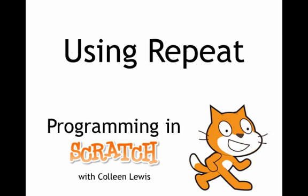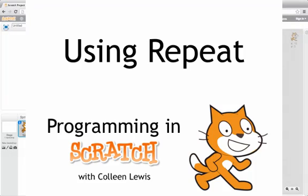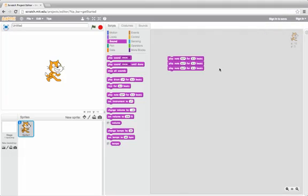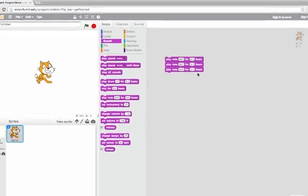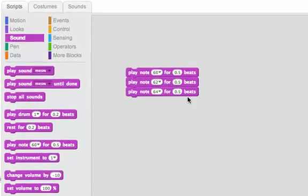I'm going to show you a trick for repeating something multiple times. I'm in Scratch and I've already created a script that plays the note middle C and then D and then E, let's listen.